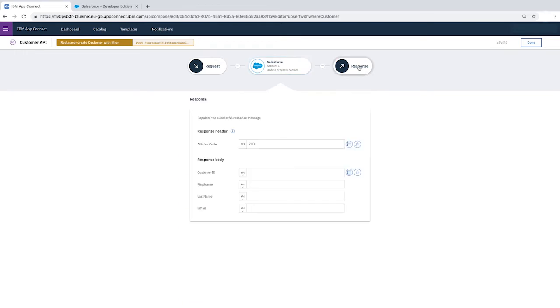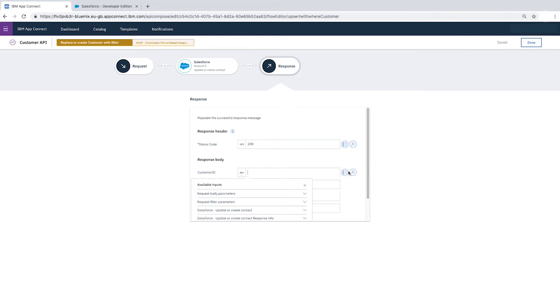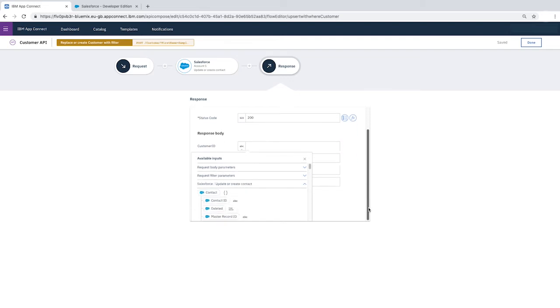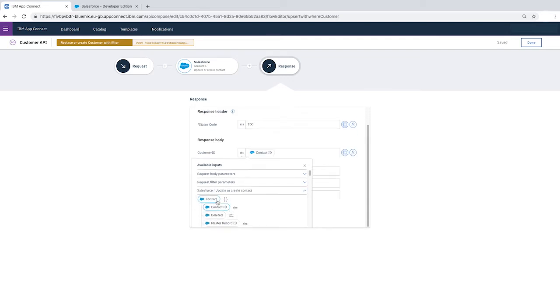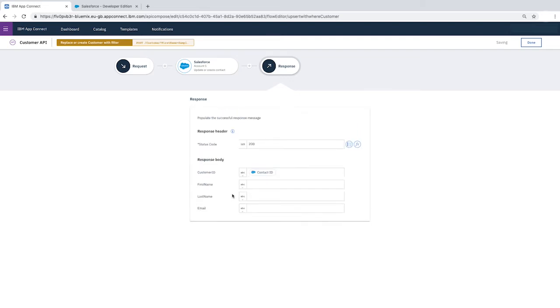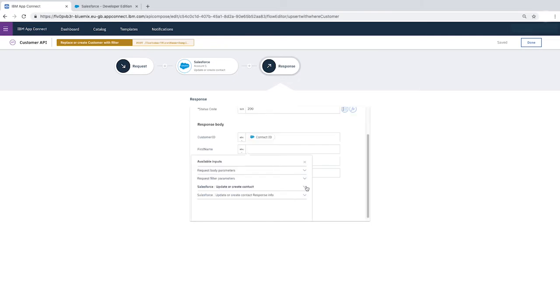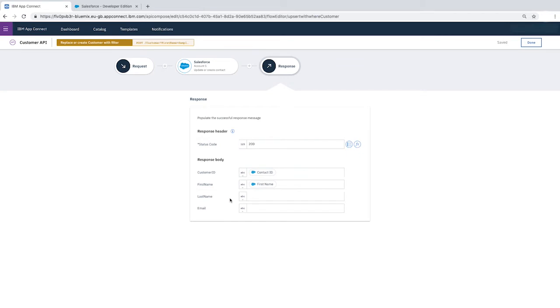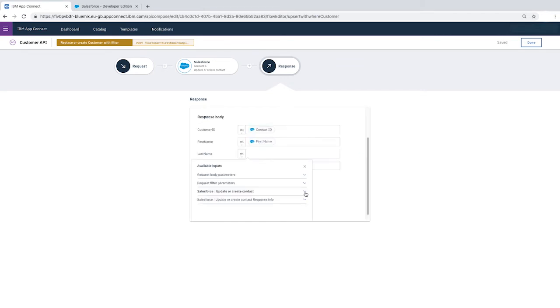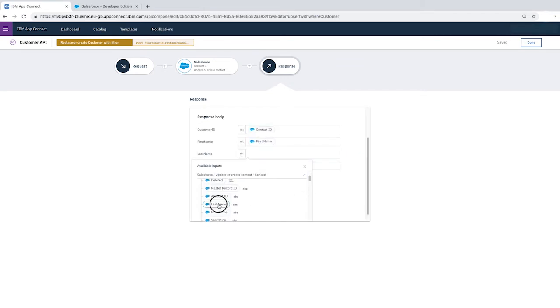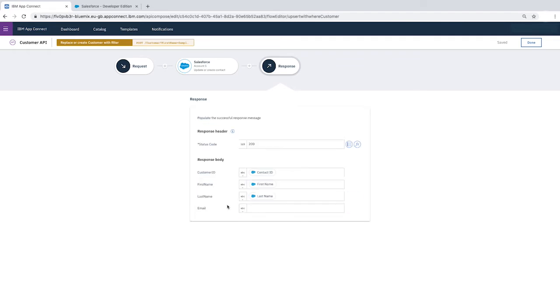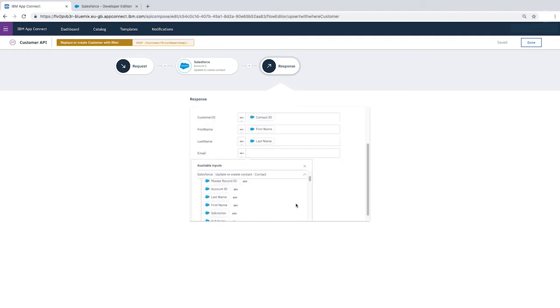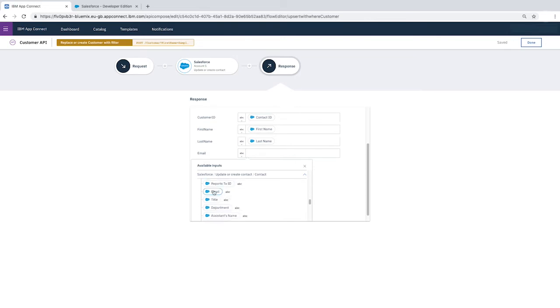Click Response. Leave the status code as 200. Now we'll configure the response body fields by mapping their values to those from the Salesforce, Update or Create Contact fields. For Customer ID, select Contact ID. First Name, First Name, Last Name, then Email.